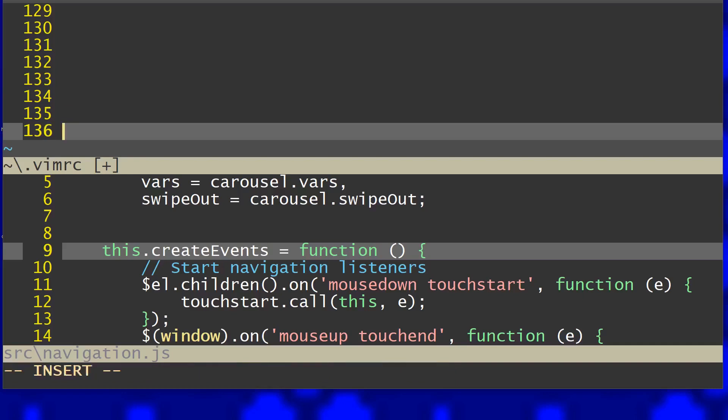All you need to do is configure in your vimrc the grep program and set it to git grep and pass in minus n so it will show the line numbers.